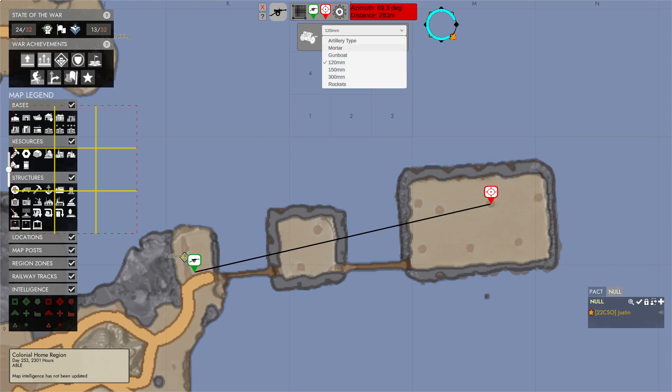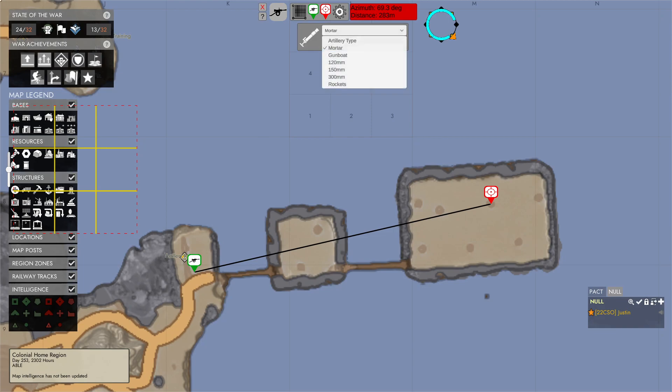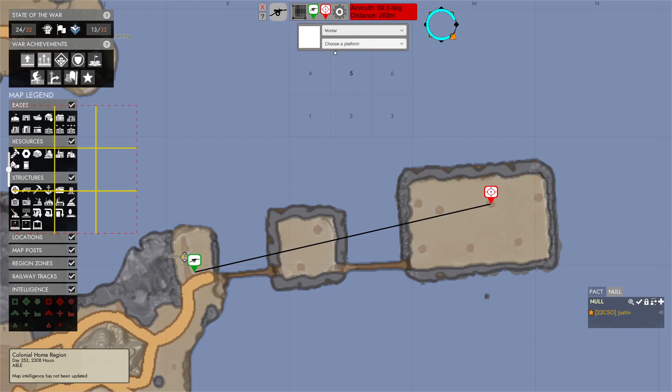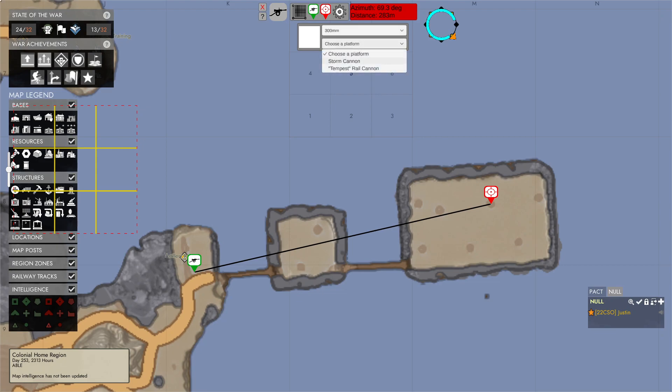As you can see here, there's different dropdowns, mortar, gunboats, all the different current platforms in the game. It's important to note, though, that mortars, gunboats, and rockets do not have, I repeat, do not have wind offsets applied to them yet, because I do not have good values for those that I can have a concrete source for that says these are correct. I've gotten rough things for 120s, 150s, and 300s, even including storm cannons and the rail cannons, but nothing for the other ones yet. Those will be coming down the line in a later version.